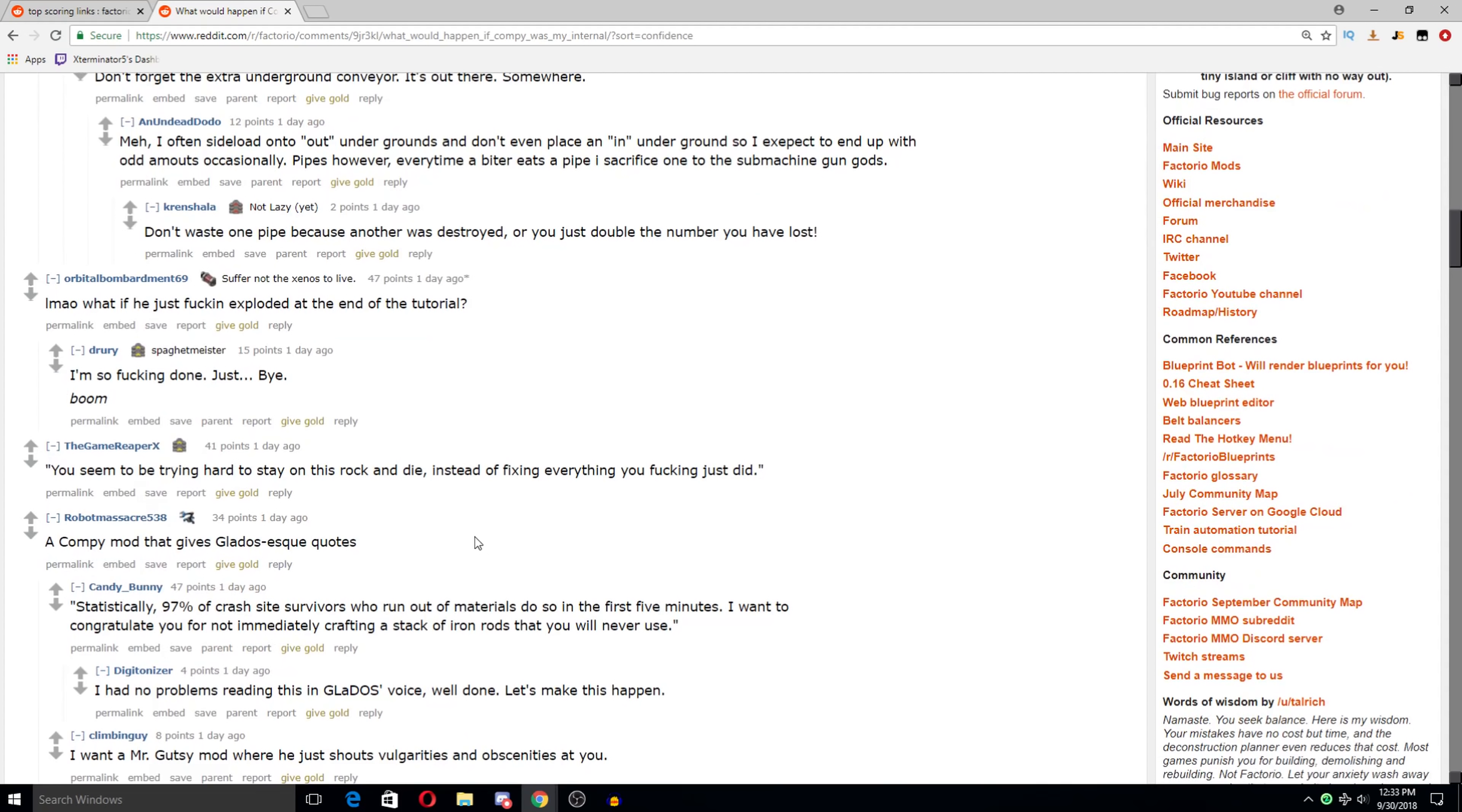Yes. Yes, dude. Having those underground, like those random odd amounts of undergrounds, either pipes or belts, is really frustrating.